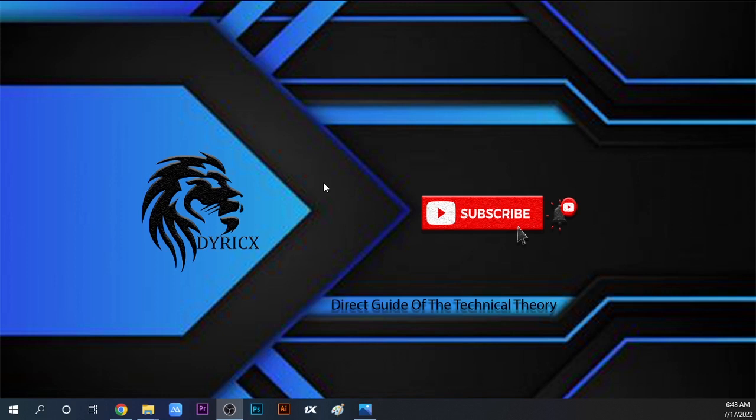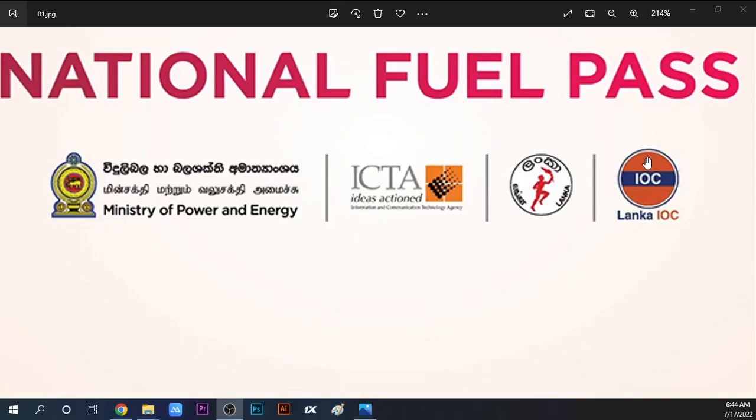For example, the different aspects of this national fuel pass. After all this information, we are going to address the black market situation.